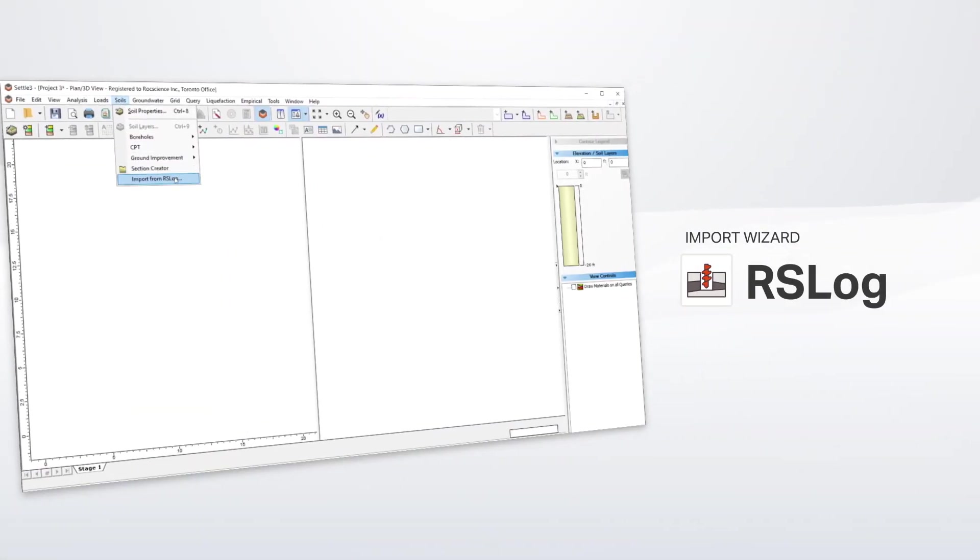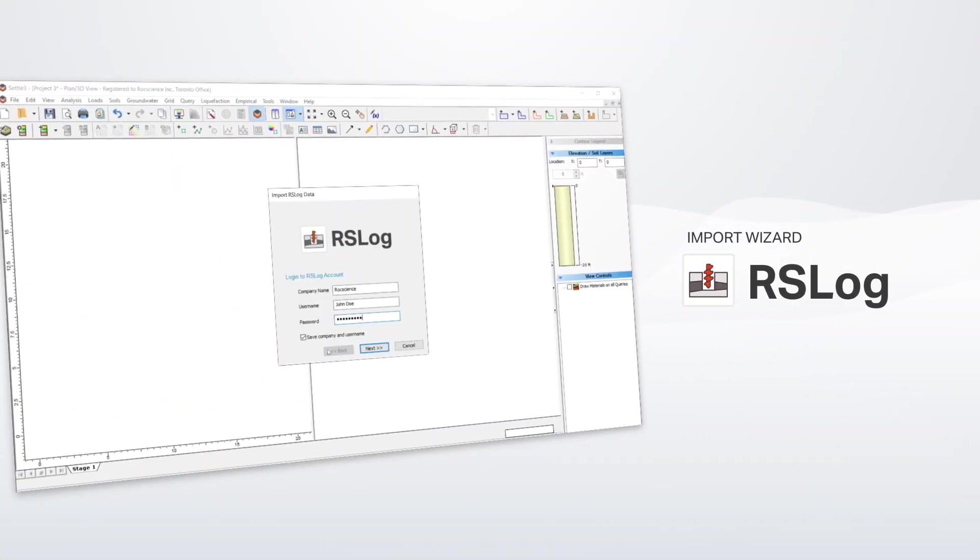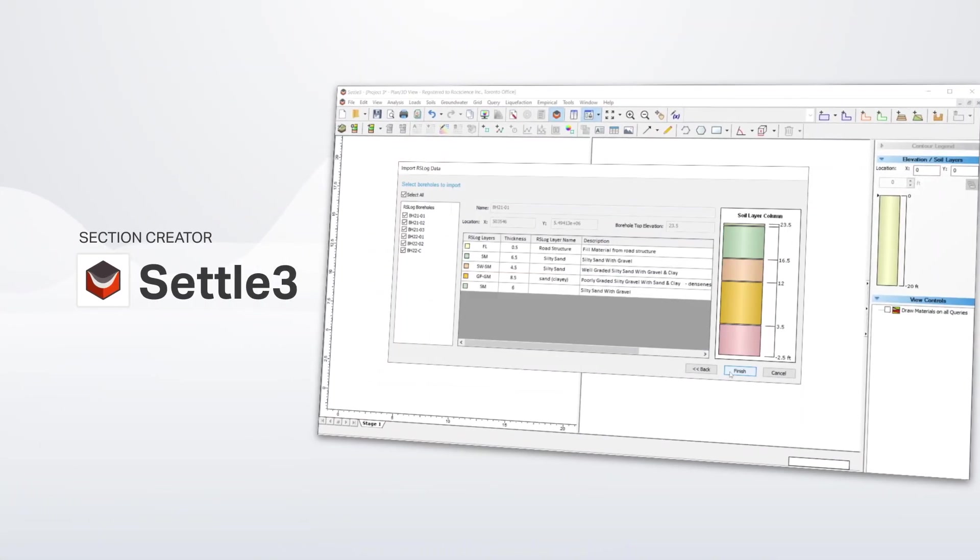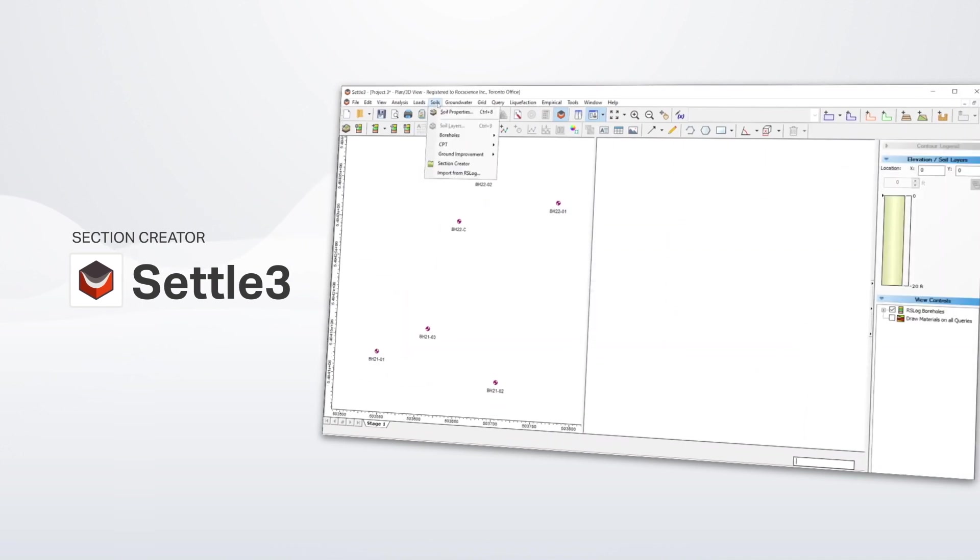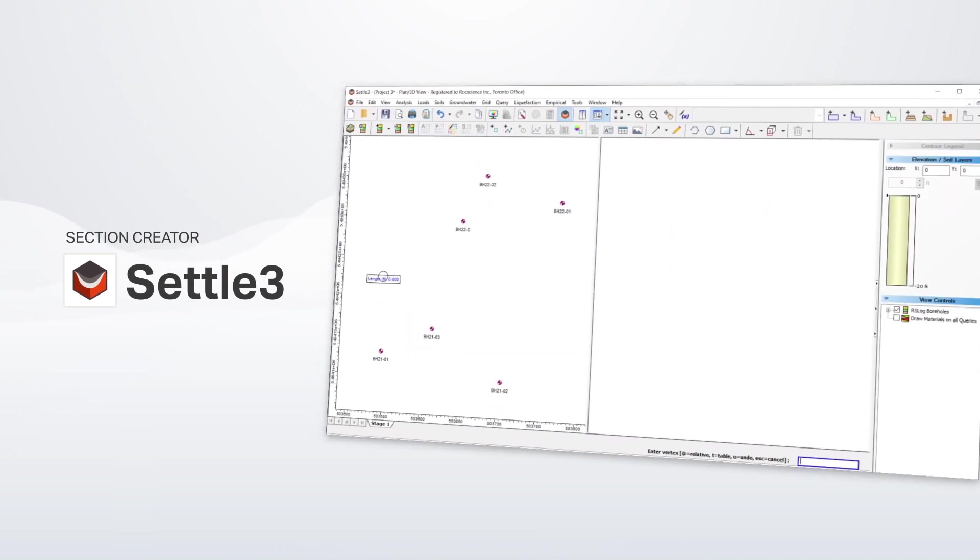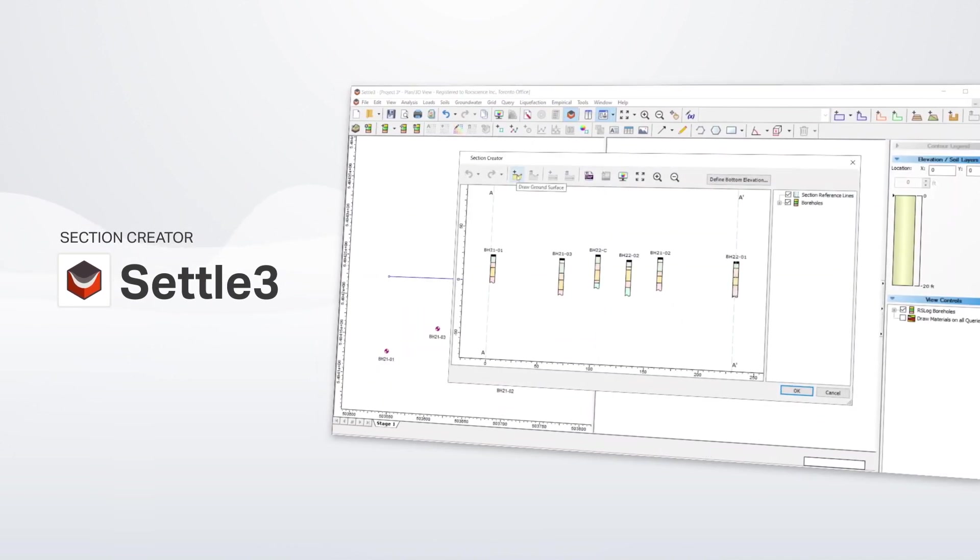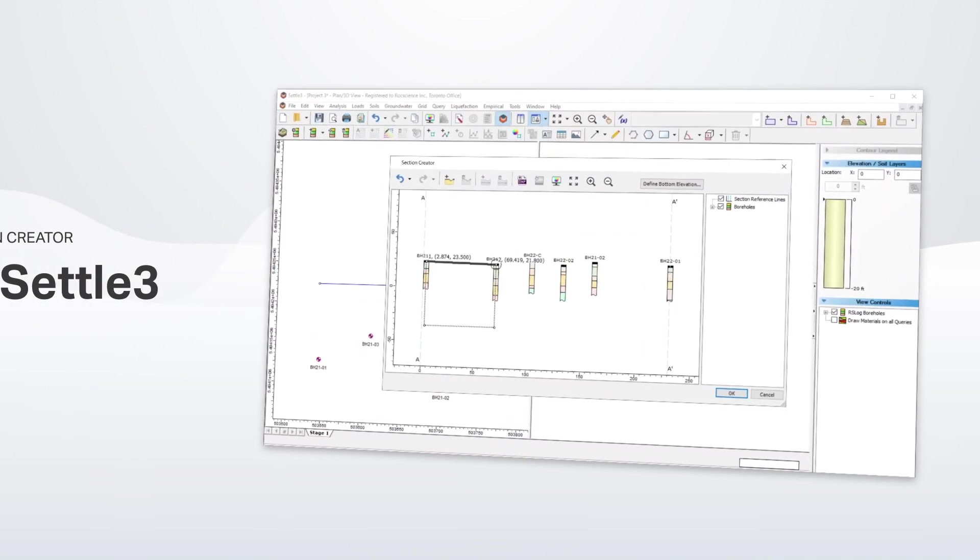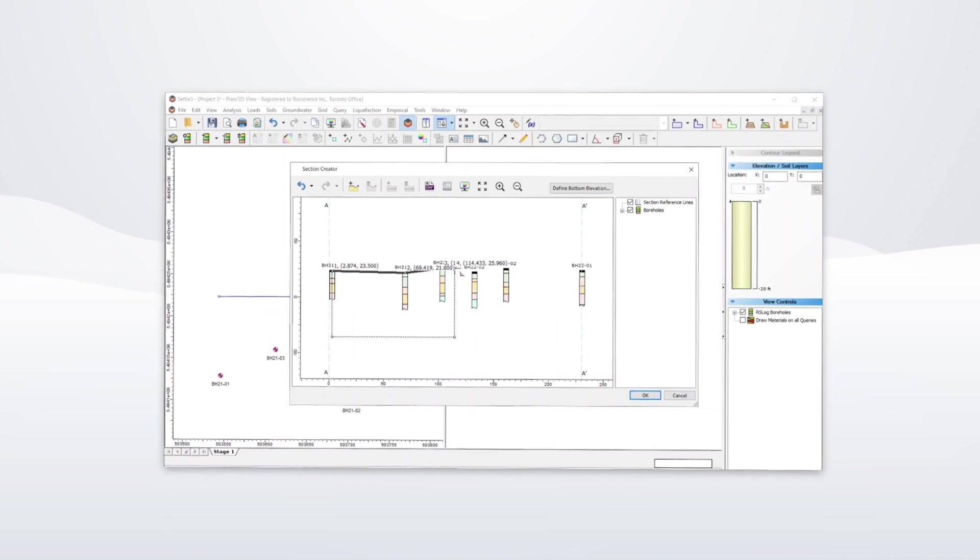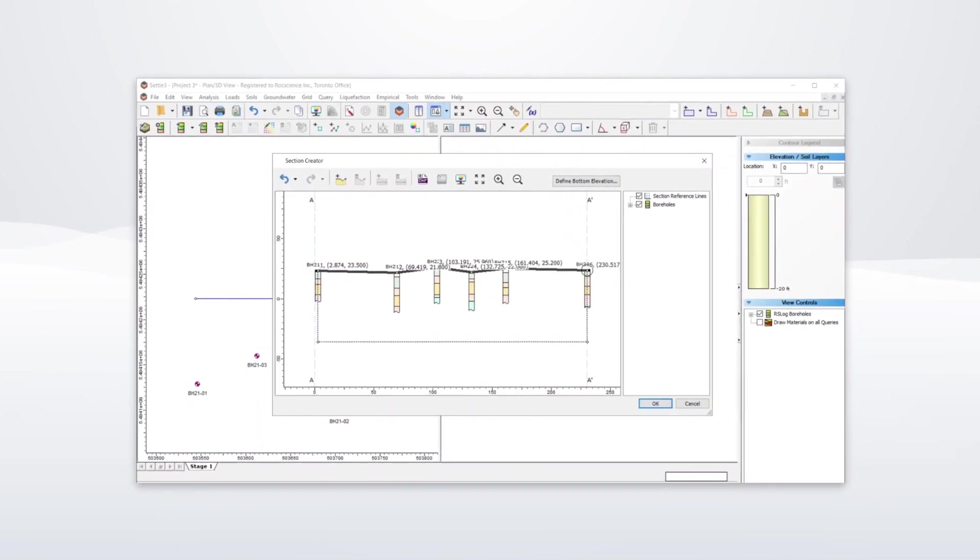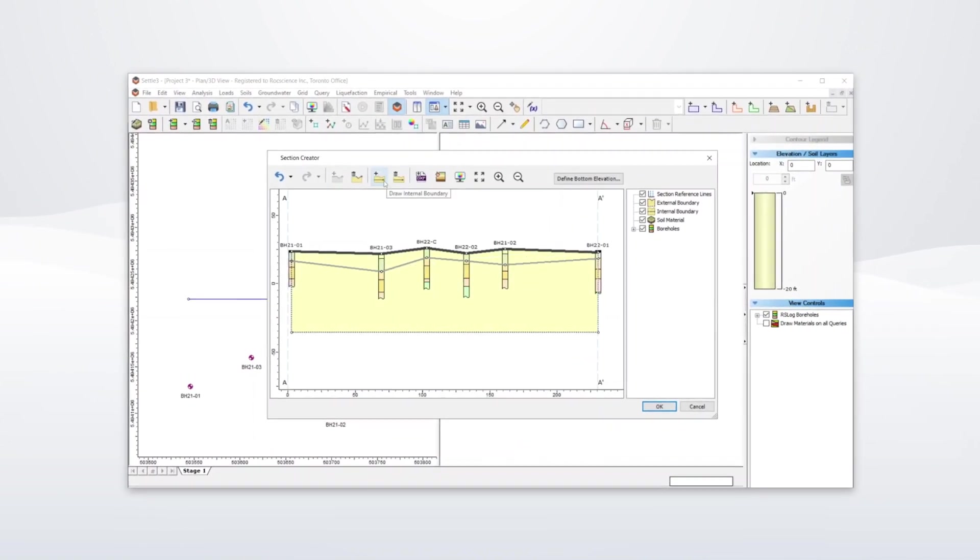Easily import your borehole data from RSLog into SETTLE3 through the import wizard, a step-by-step process that can be done within seconds. The imported borehole data will be displayed as guides in SETTLE3's Section Creator feature.